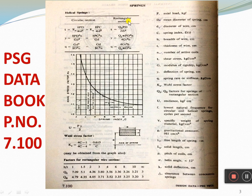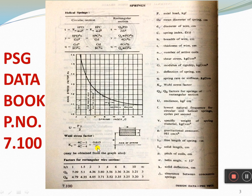After finding the required values, we can calculate the Ks value — the Wahl stress factor. Ks is equal to (4C − 1) / (4C − 4) + 0.615 / C. With this formula you can find Ks. Additionally, a spring index graph is available; if you know the spring index value, you can directly read off the Wahl stress factor Ks from this graph. This is all on page number 7.100.